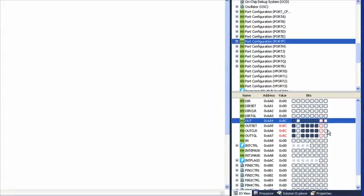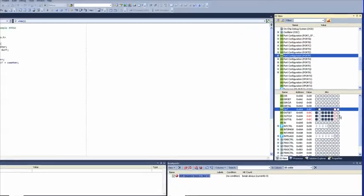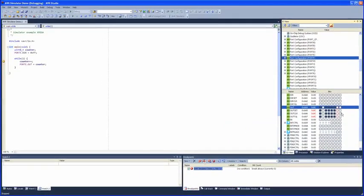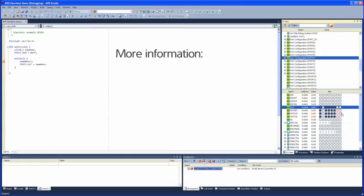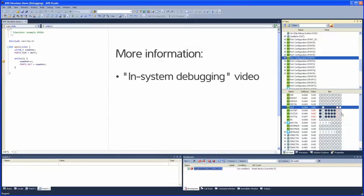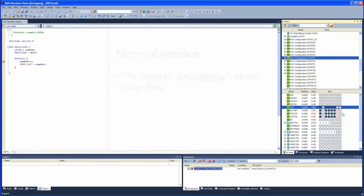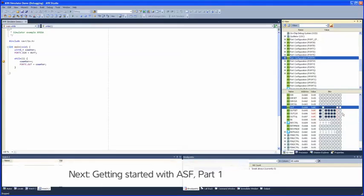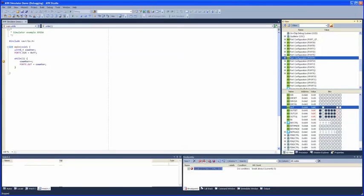For more information about debugging in AVR Studio 5, please watch the video In-System Debugging with AVR Studio 5. That video demonstrates more of the debugging capabilities of AVR Studio 5, which are all available in the simulator as well. You can also find more info about the simulator in the AVR Studio 5 help files, for example, a list of supported devices.